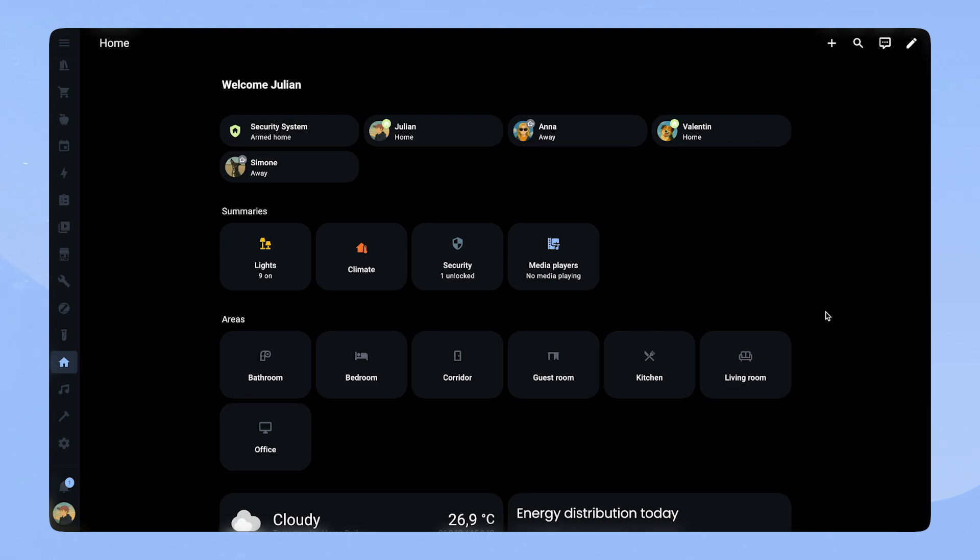What do you think about the new home dashboard? Do you like it? Are you going to use it as a dashboard? Are you going to use it as a starting point maybe to like then customize your dashboard? I'm very curious to hear your thoughts.